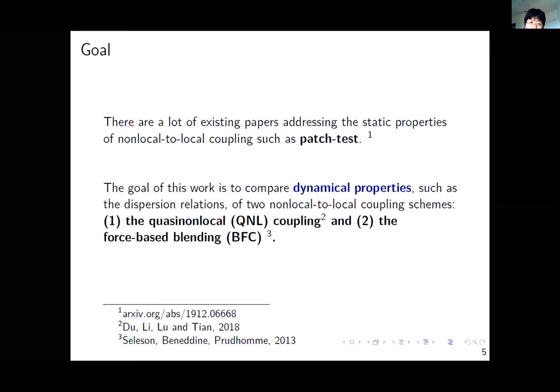When we consider the time derivative, which property is relatively more important? In this talk I want to specifically compare two coupling methods: the cosine non-local and the force-based blending. They are both patch test consistent and have some nice properties.